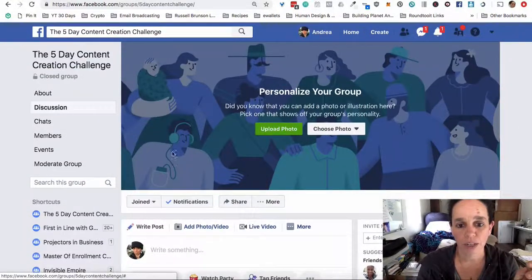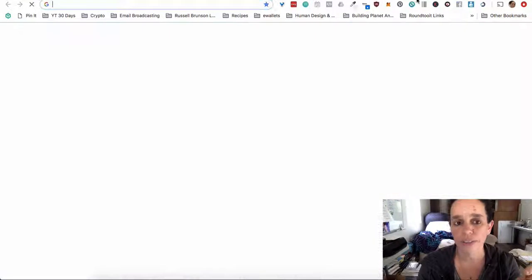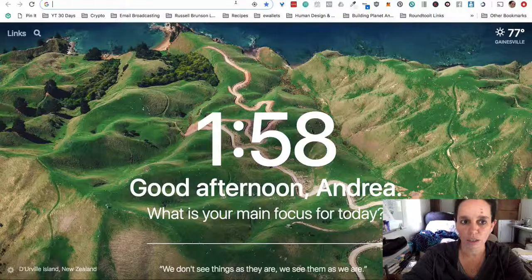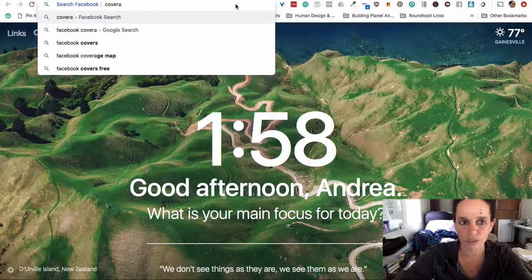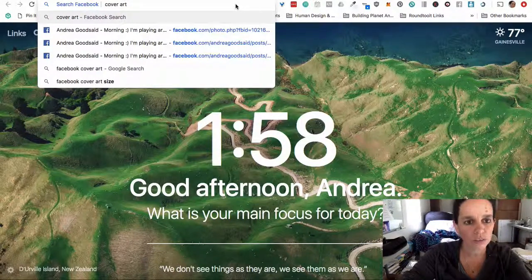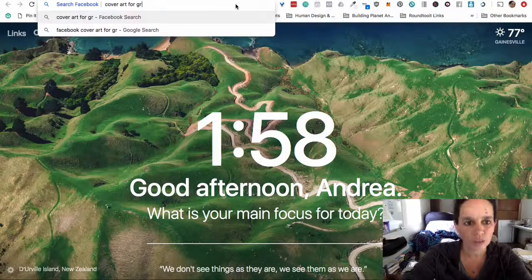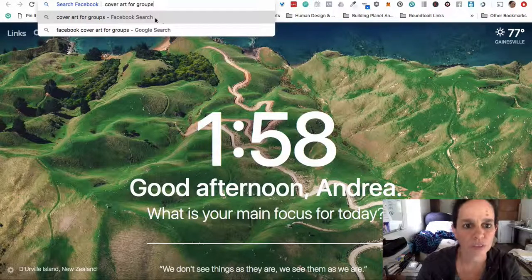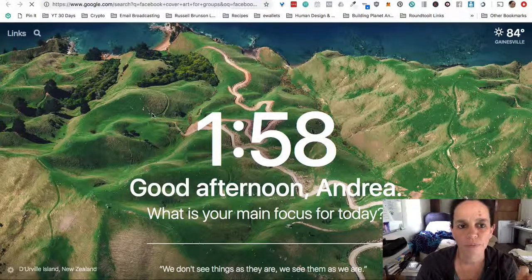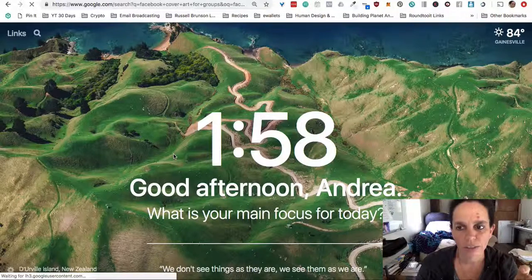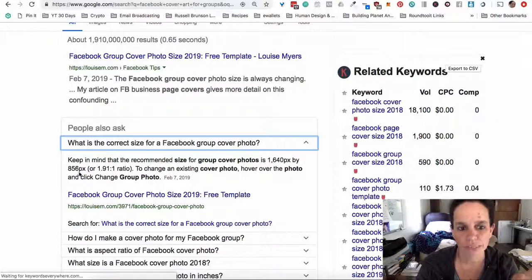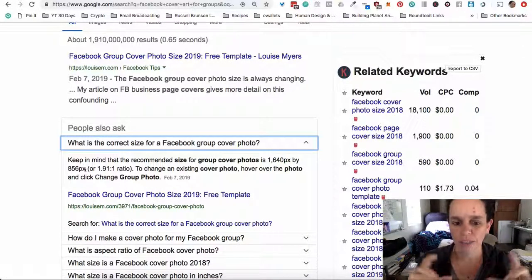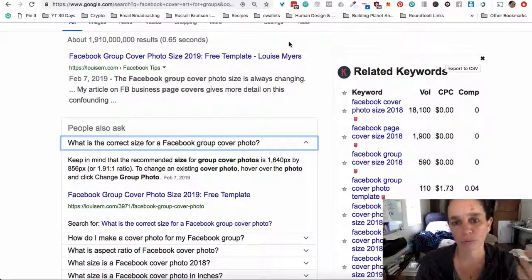So that's how you set up a group. Let me find the current cover art size for Facebook — it's currently 1640 by 856 pixels. You can go into Canva, create a template at that size, and make yourself a new picture for the top of your group, whether it's an image, word art, or whatever.